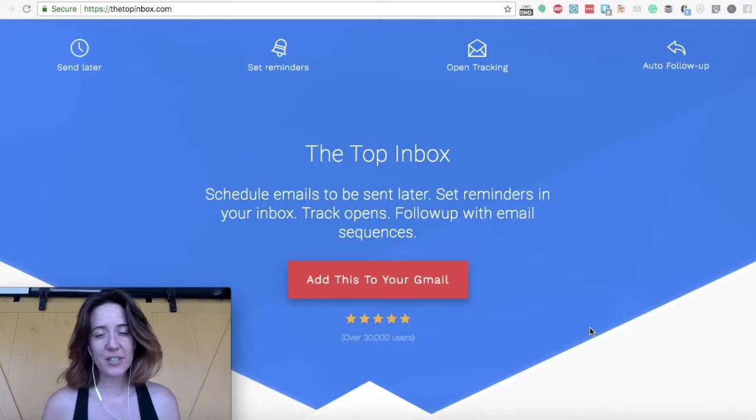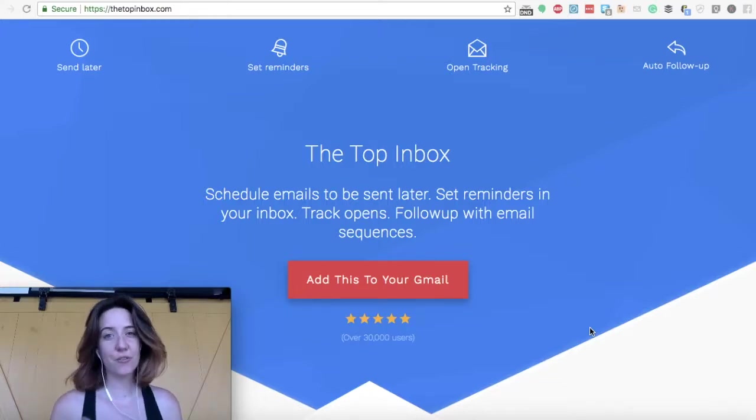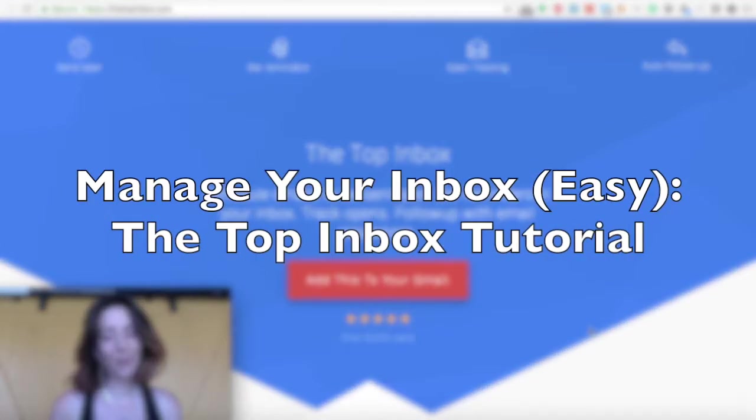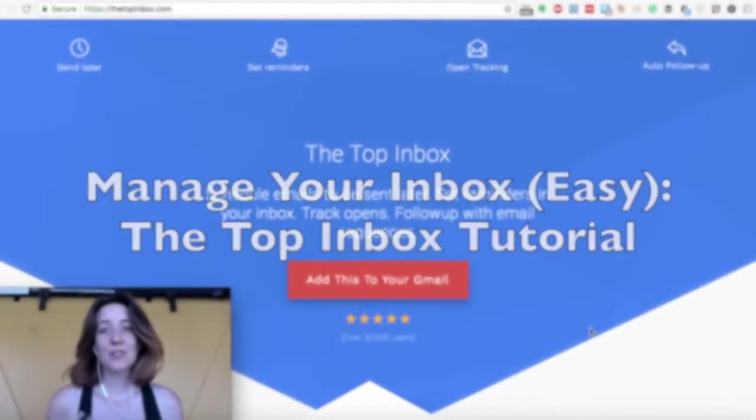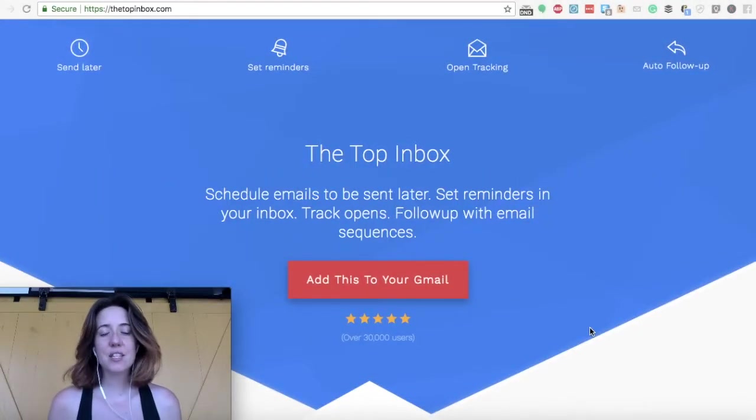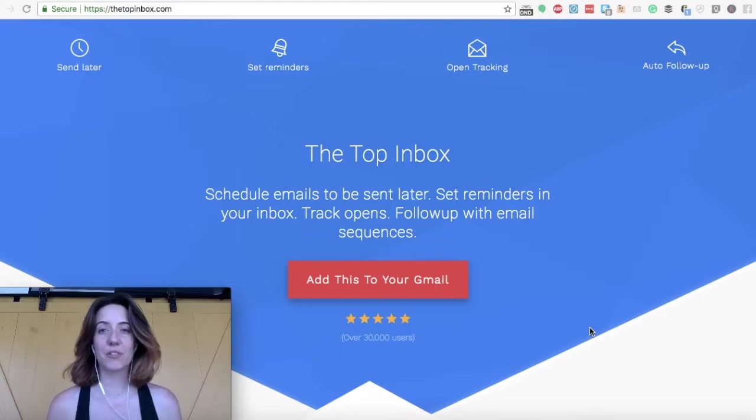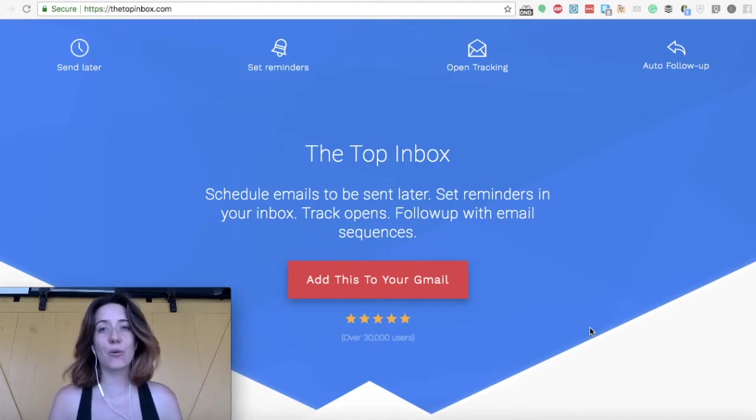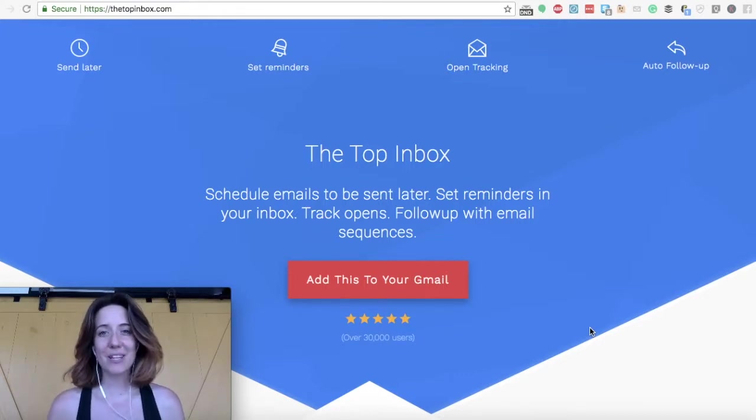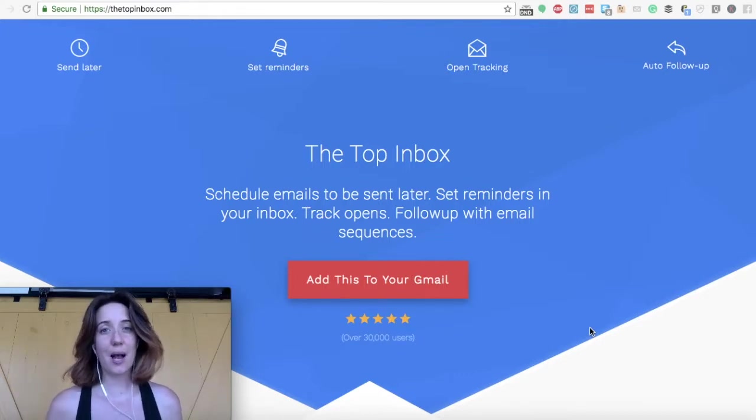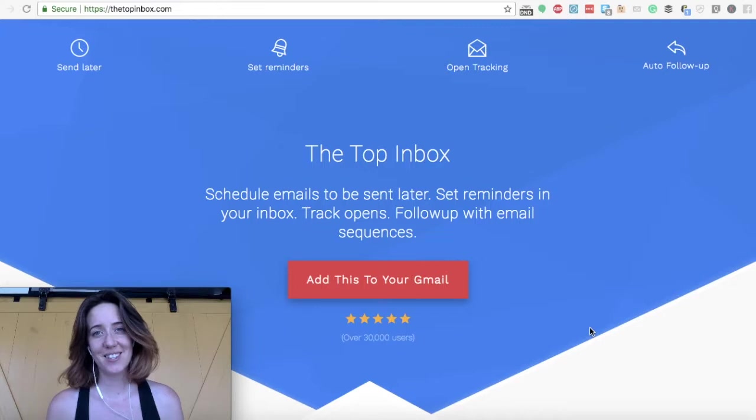Now when you're not checking your emails on your phone, I recommend that you get an extension for your inbox that's going to help you manage all of your emails. As a VA, and especially if you're assisting multiple different clients, you're going to get bogged down with a ton of different emails. So for that reason, I recommend that you download an extension called the Top Inbox.